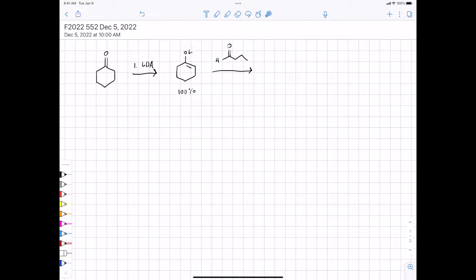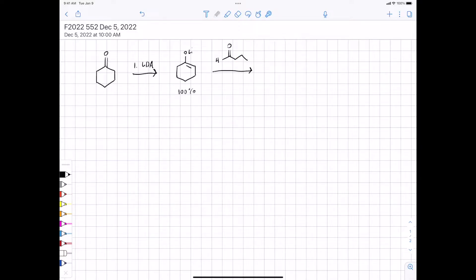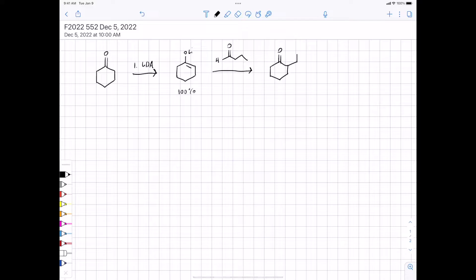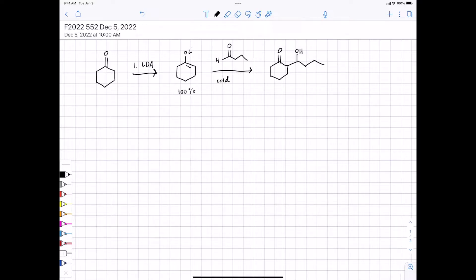You want to keep things cold, because you don't want the enolate to deprotonate the aldehyde, which would give you a mixture of products. Your goal is to have the enolate you chose attack the electrophile you chose. You have to be careful and keep things cold to avoid enolate exchange.